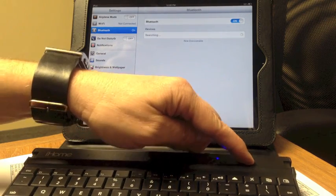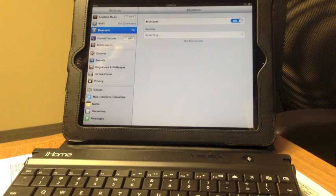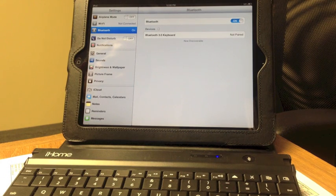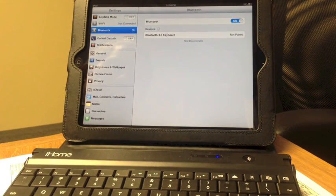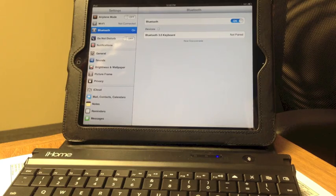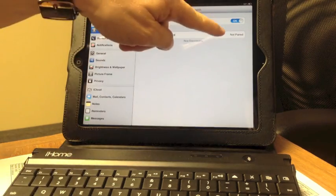If I push that button, it will go into discovery mode. See, my iPad has found that Bluetooth keyboard now, but it's still not paired.